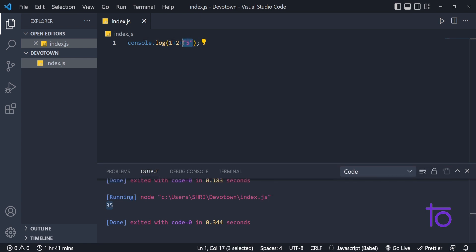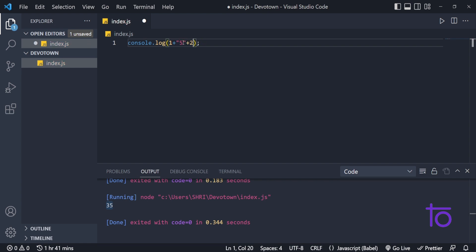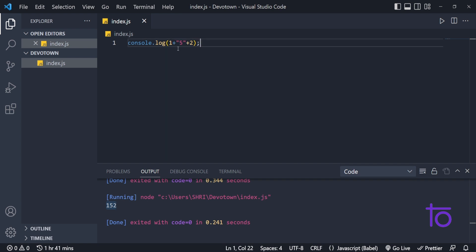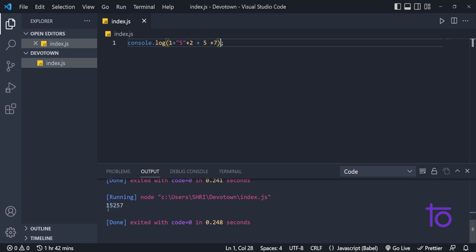Let's say I put the string in the middle — 1 plus '5' plus 2. Now I'm getting 152 in my output. JavaScript considers 1 as a number, but after 1 it gets a string value, so it just concatenates 1 with '5'. Whatever values come after the string, JavaScript will consider them as strings too. If I add more numbers — say 5 and 7 after — the output becomes 15257, with everything after the string concatenated.